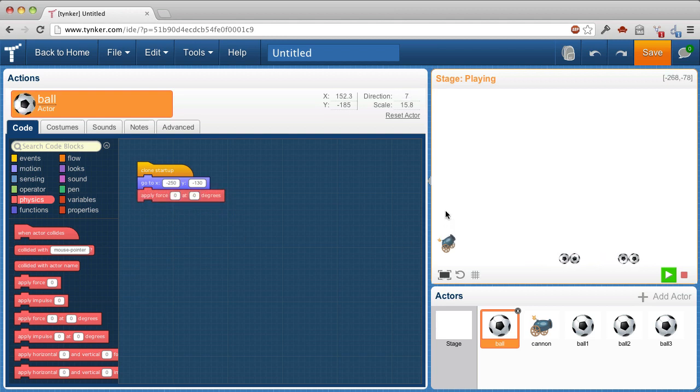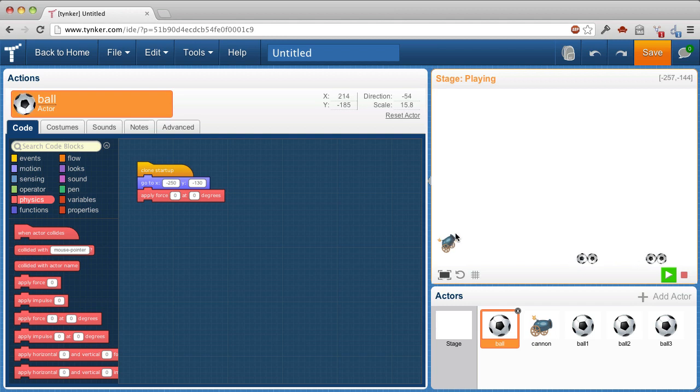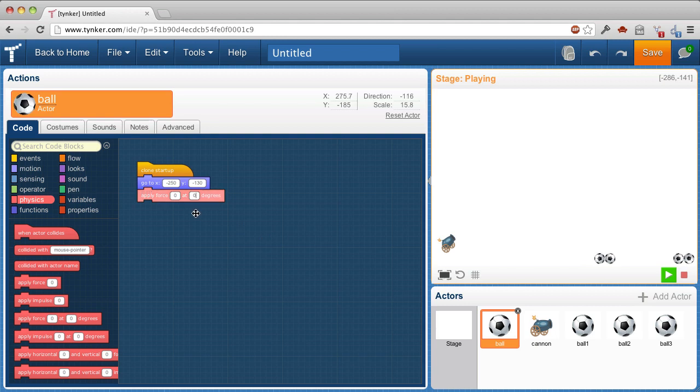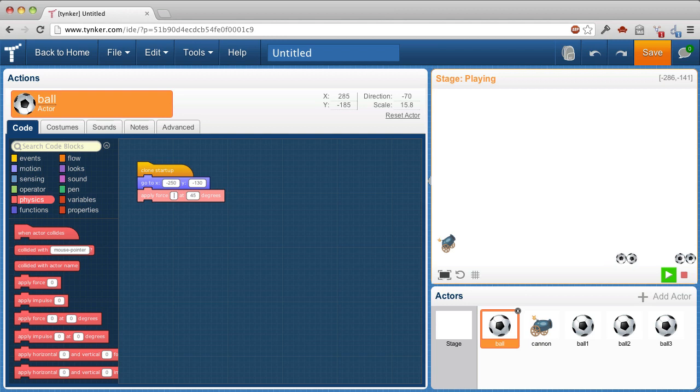And straight up is zero degrees. To the right is 90. Somewhere in between is about 45. So I'm going to apply a force at 45 degrees. And I'm going to experiment here. I'll start with 100.